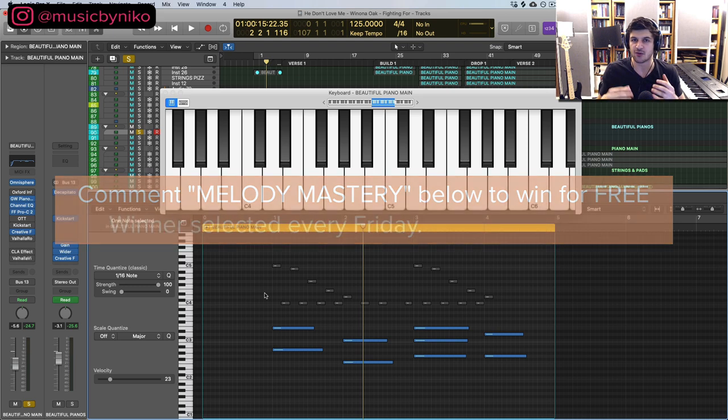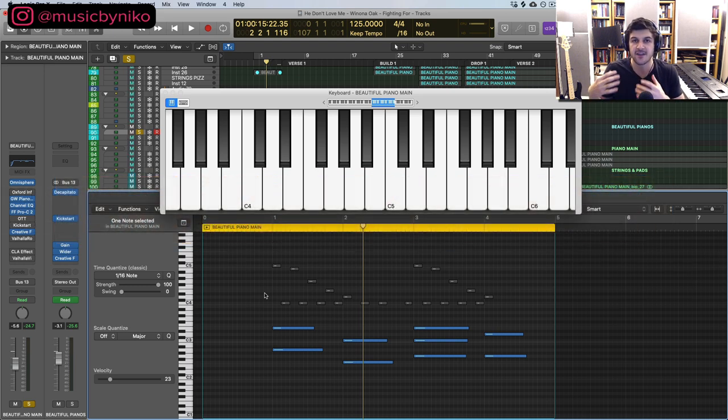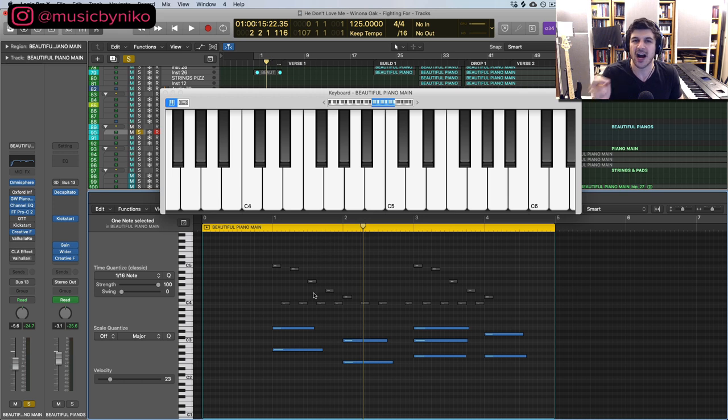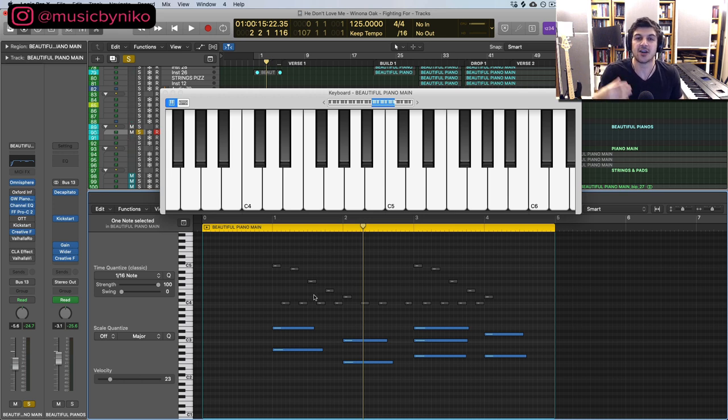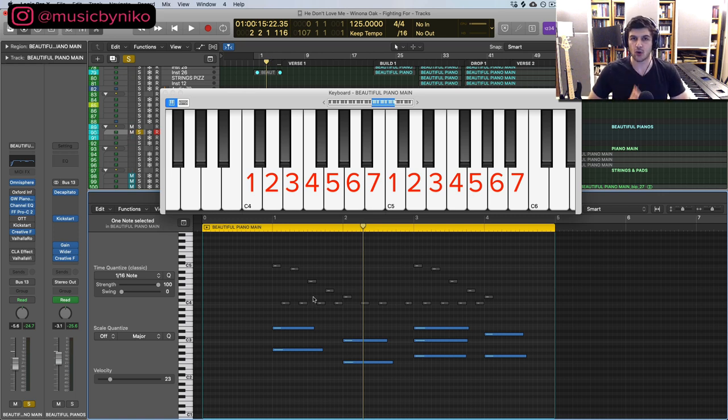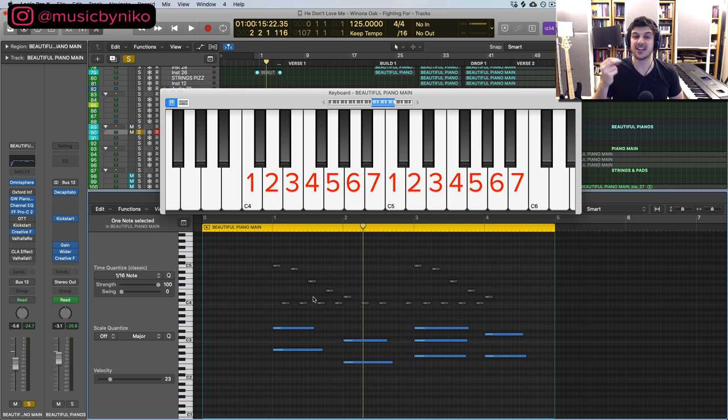This song was originally in the key of A major F sharp minor. I've transposed it to be only on the white keys, so we are operating now in C major and the relative minor is A minor. First thing we do whenever we're creating an emotional melody is I start off with the chord progression. Why? I'll make sense in a second.